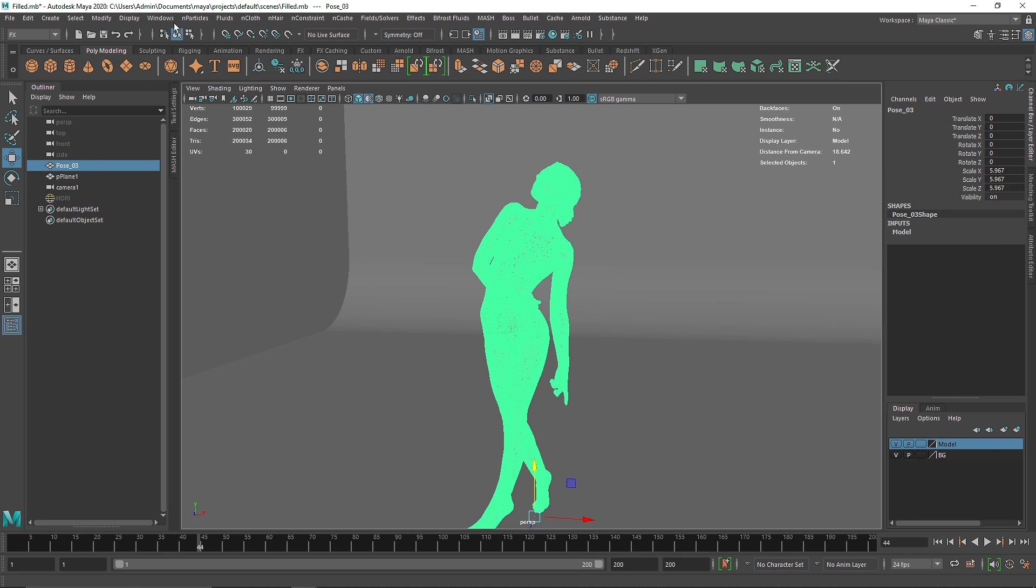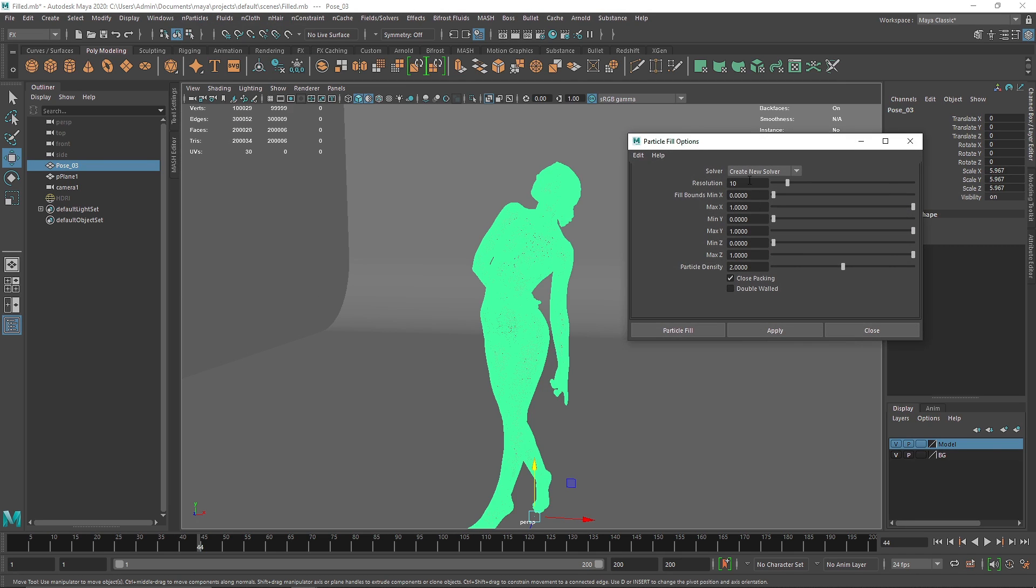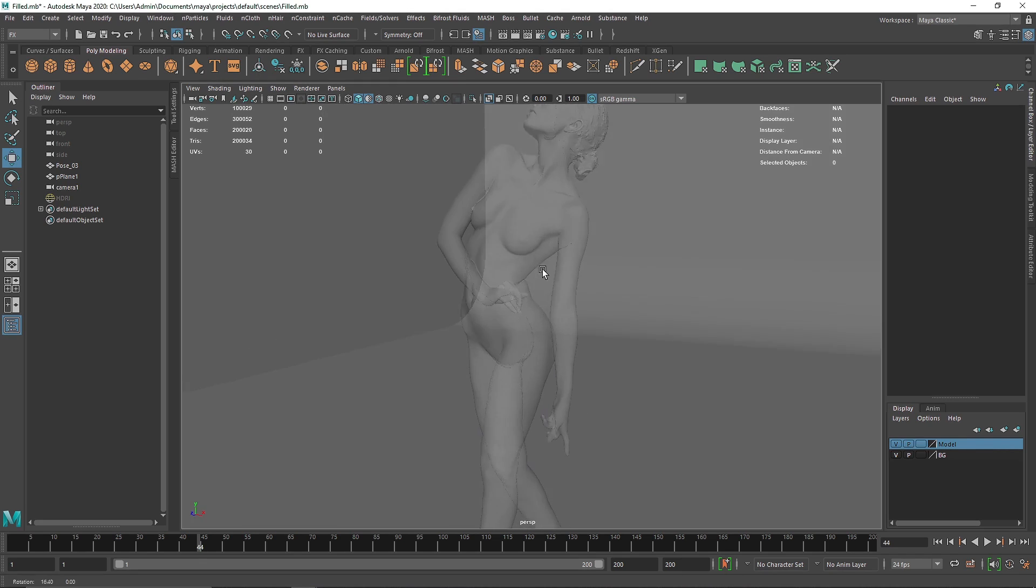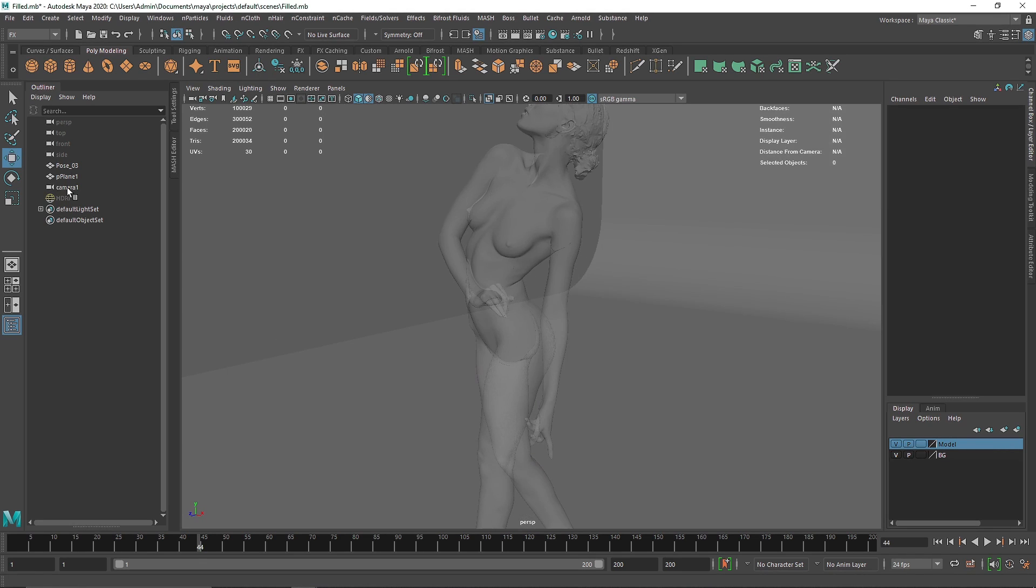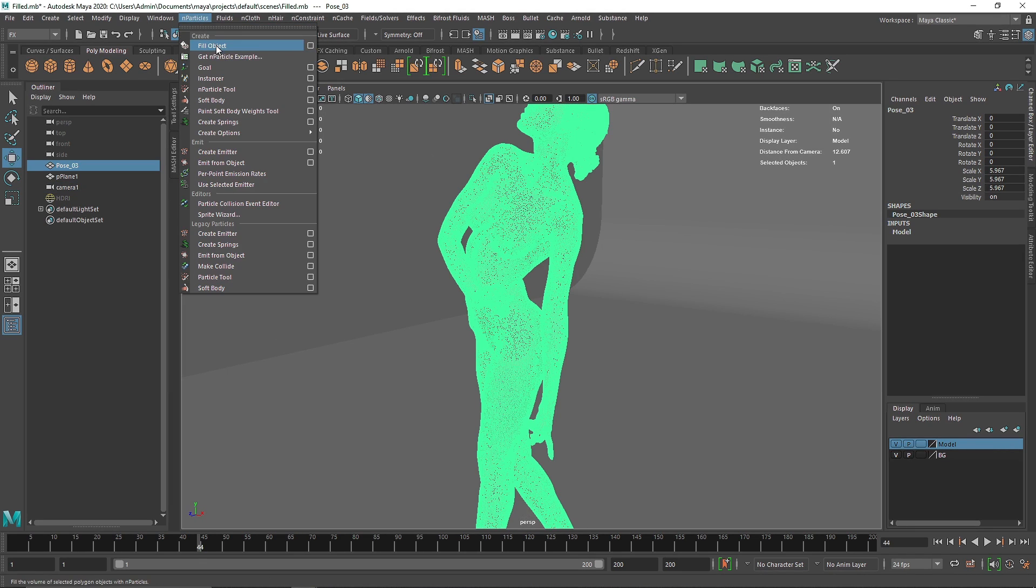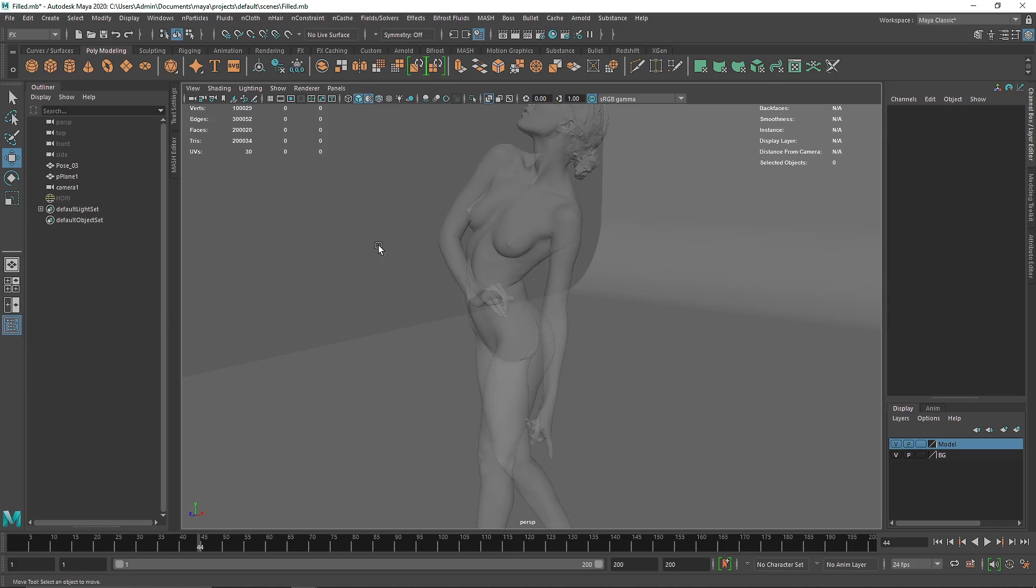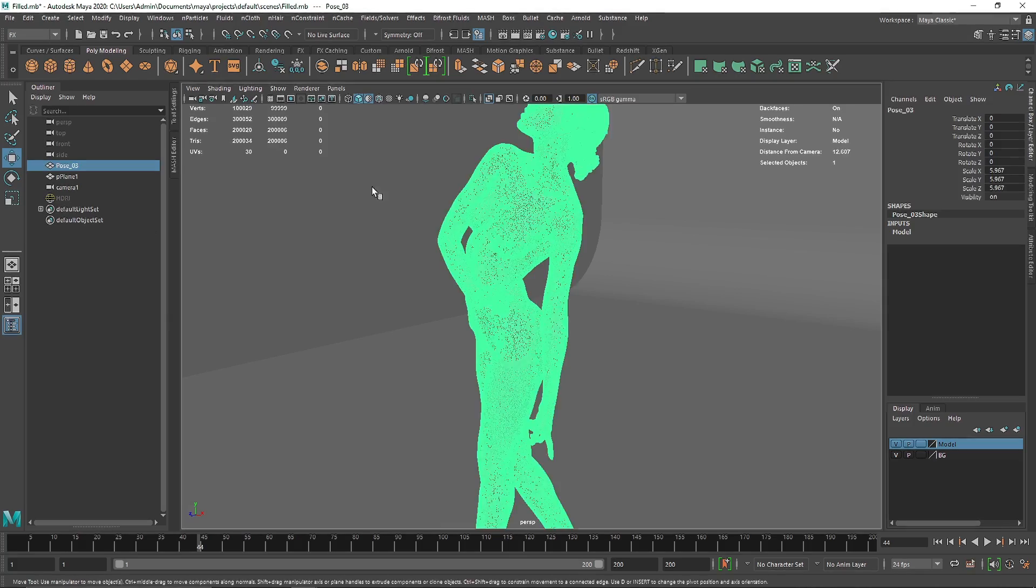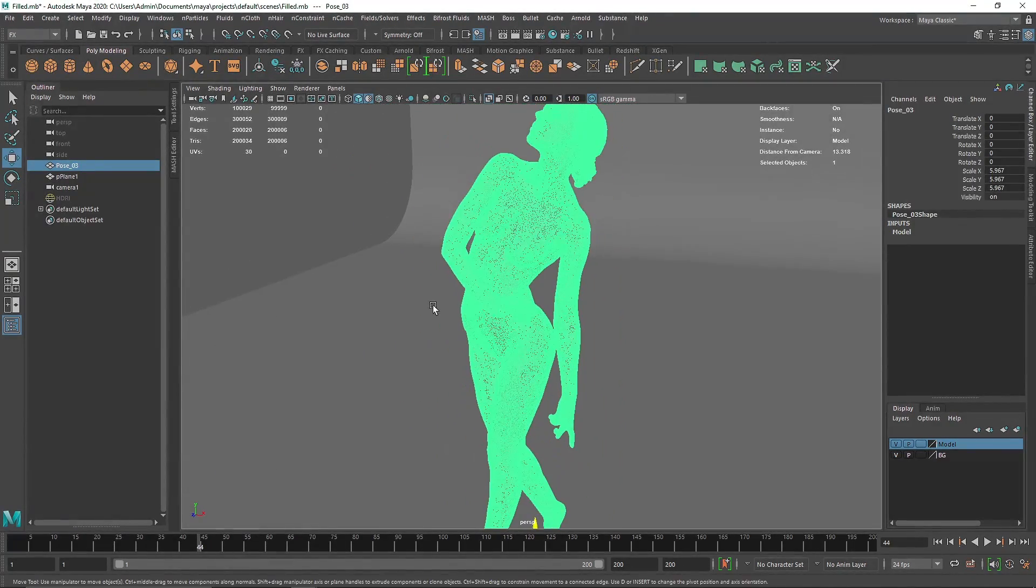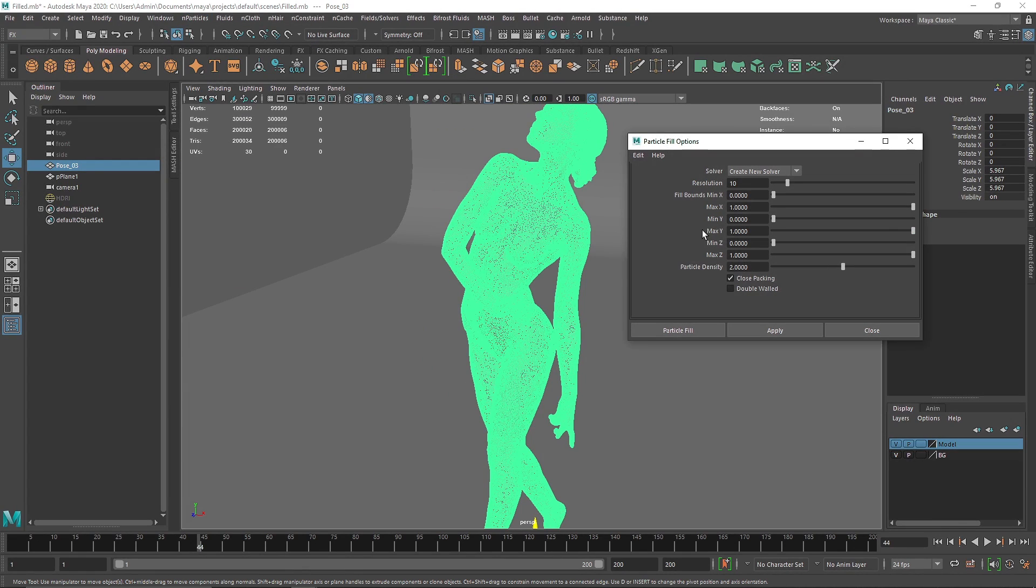So if I select this and go to nParticle fill object, I'm going to make the resolution to somewhere about 10 and I'm going to hit fill particles. And you won't see much happening because the overall density of the particle is not enough.